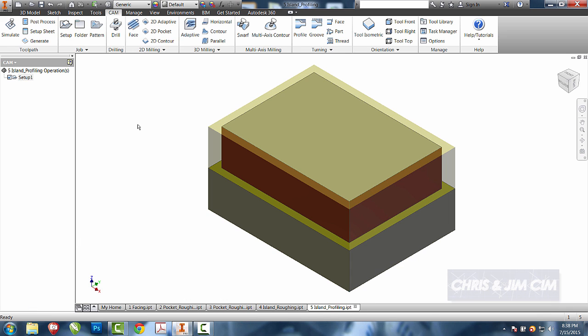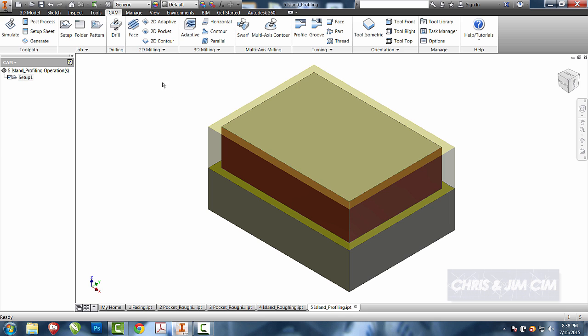But for this one, rather than do the pockets that we've been doing, we're going to use a 2D contour. All we're going to do is take our tool and, as a racetrack, go around this outside edge.